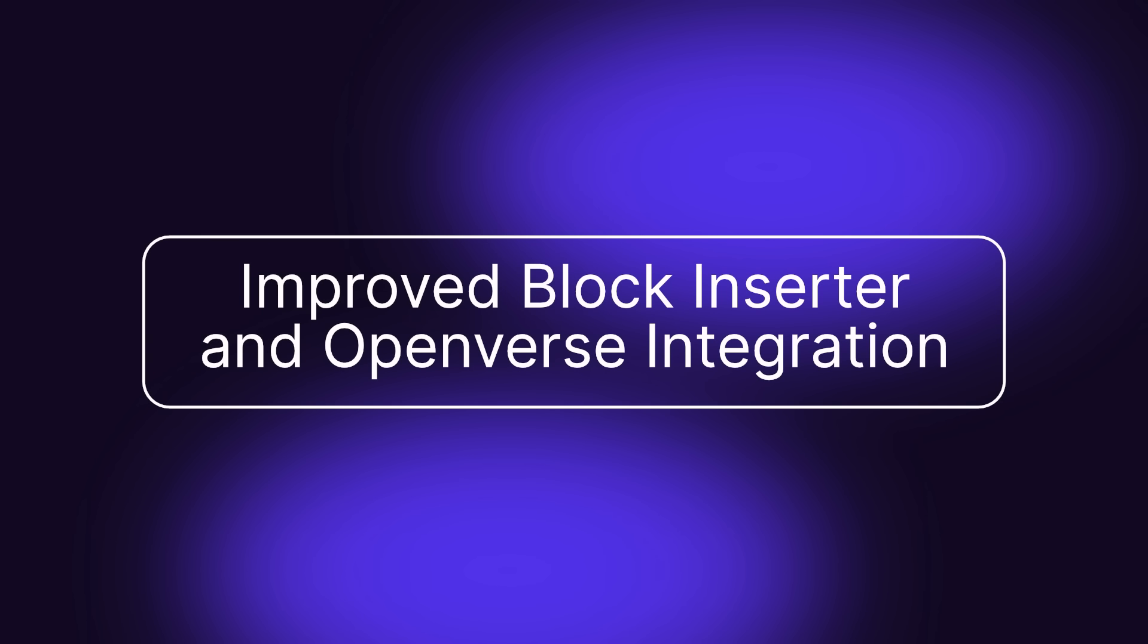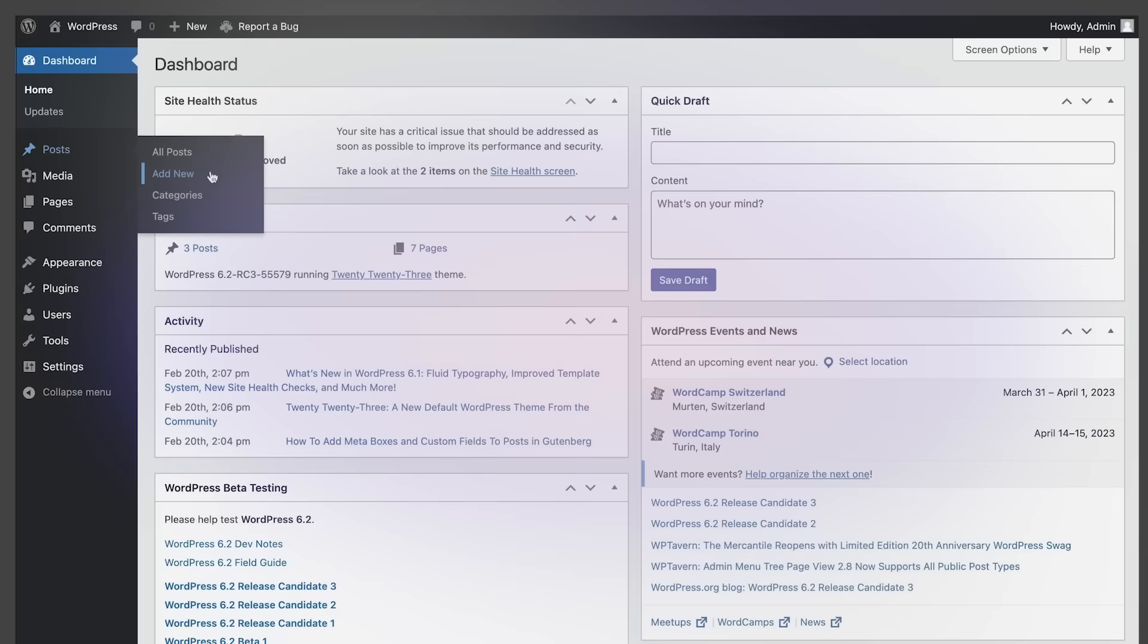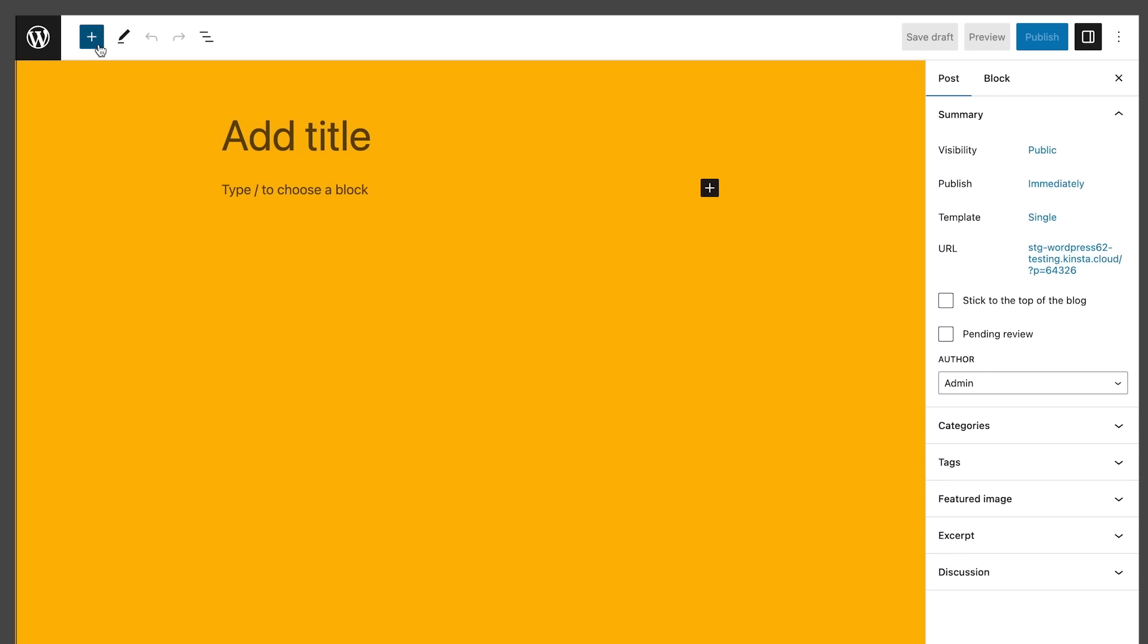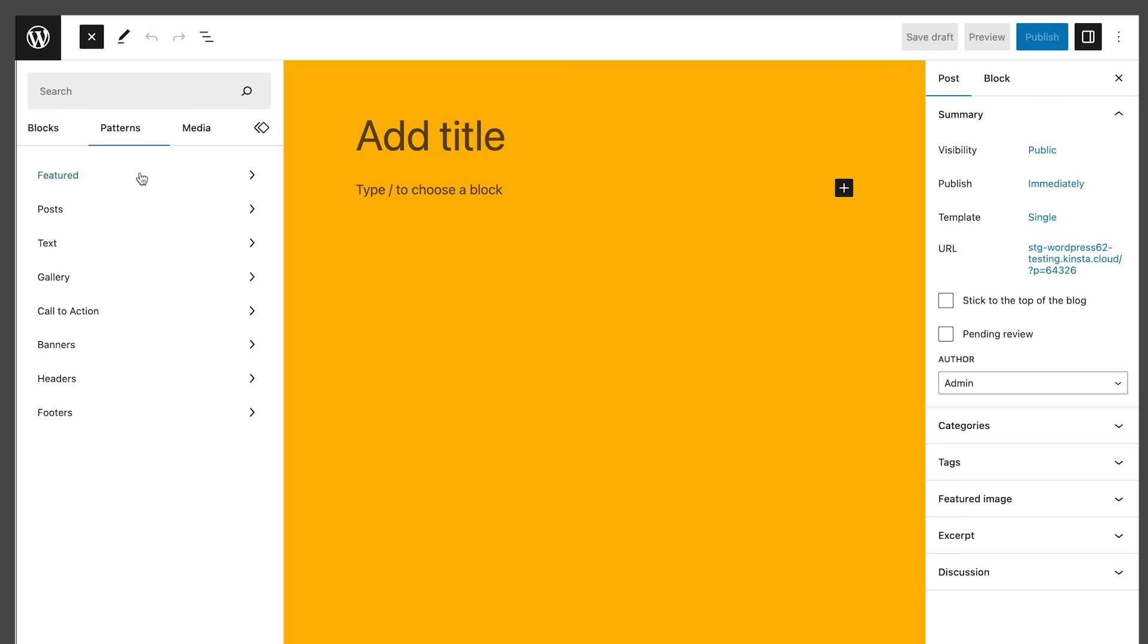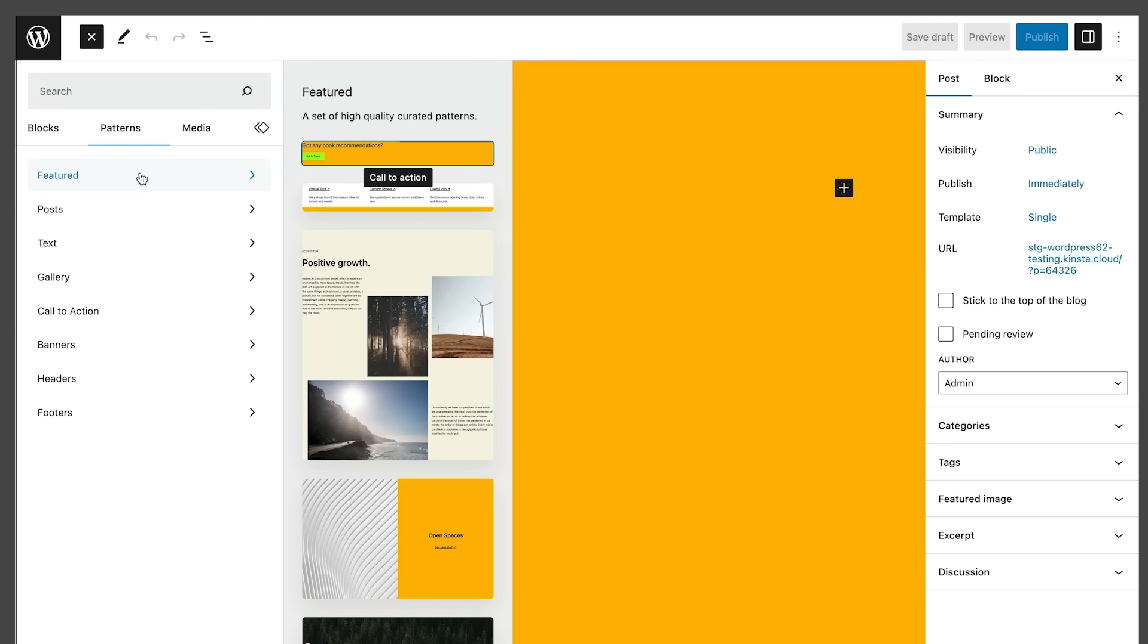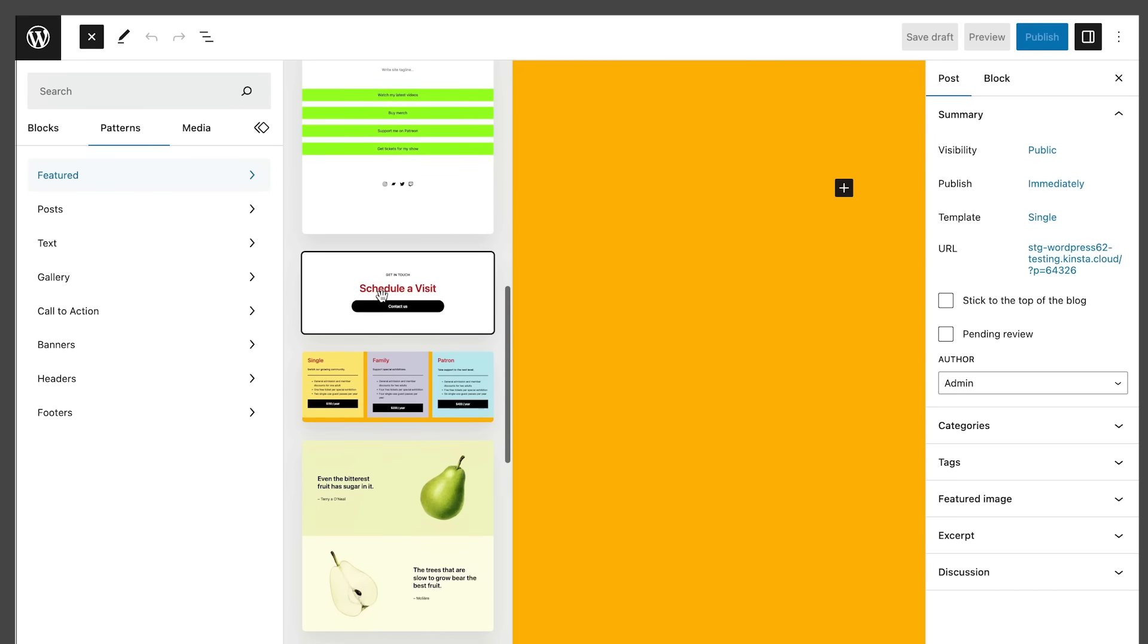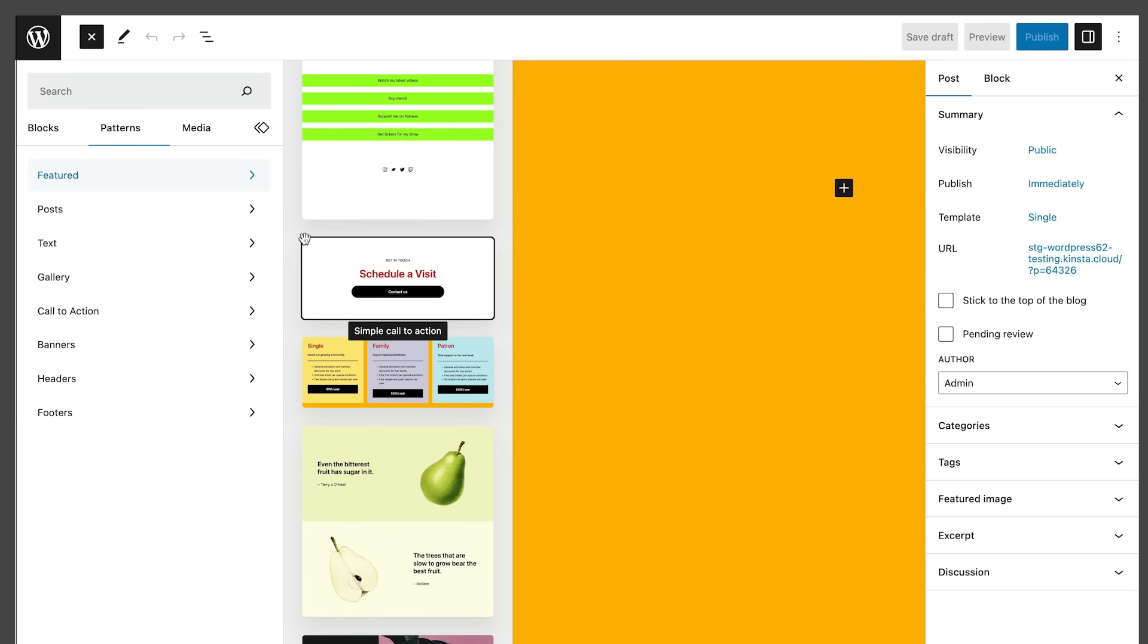Next, we'll look at the improved block inserter and the OpenVerse integration. The block inserter is affected by several changes that significantly improve the overall editing experience. First, a new interface design improves navigation between pattern and media categories and provides larger previews for patterns and media items.